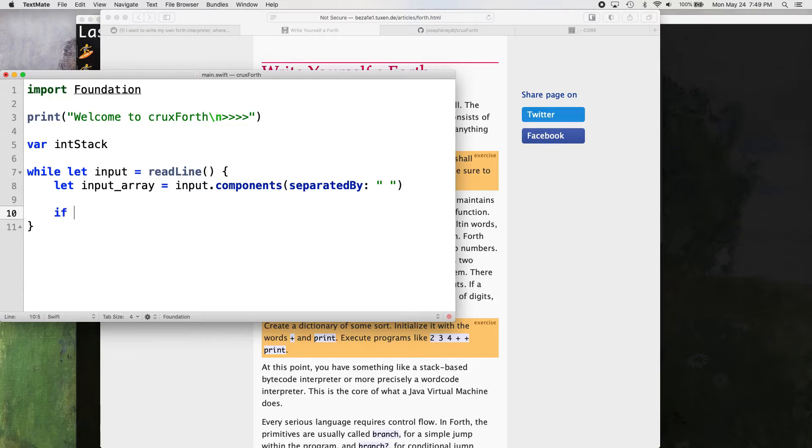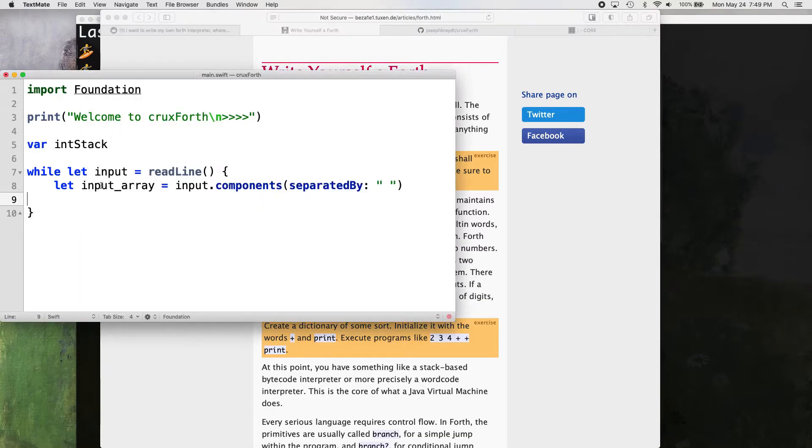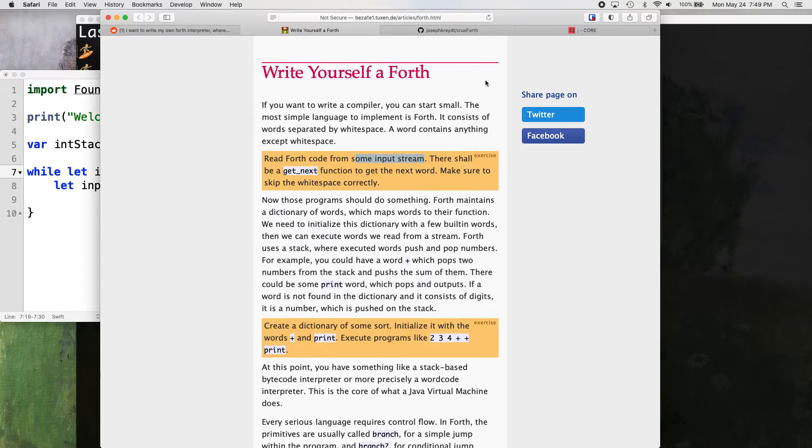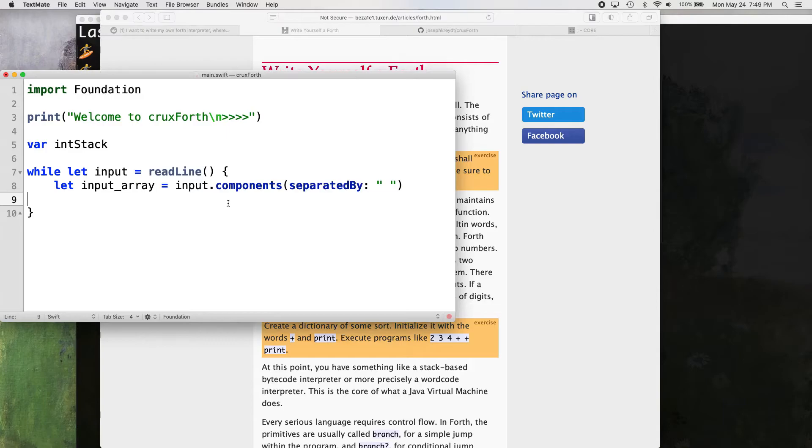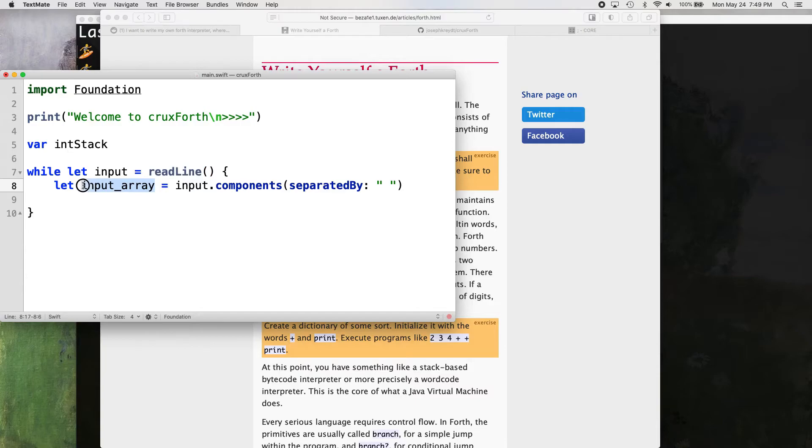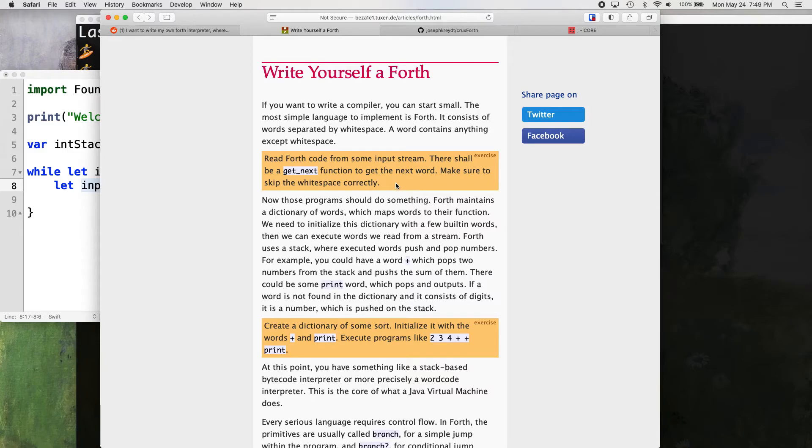Then we're going to have to process that input, right? So let's see, read forth from some input stream. We already got that. It's coming from our console. There shall be a get next function to get the next word. We don't really even need get next with Swift. We just can skip that basically because we're just getting everything that's there instead of the next thing. And we're separating it all into this nice array. It's like the thing that we should be doing after we have the get next function really. So a lot of the work is being done for us here by Swift, which is cool. Make sure to skip white space correctly. Yeah. So we're doing that.